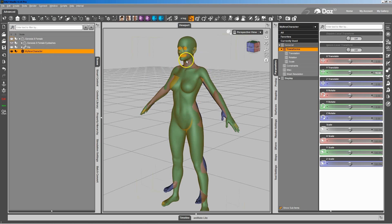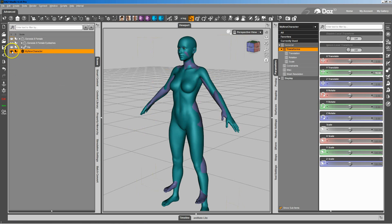You can see there's Genesis 8's neck. Here's my new character. And the neck's lined up. So now what I'm going to do is I'm going to go ahead and take Genesis 8.